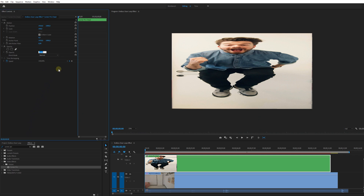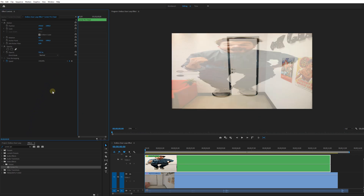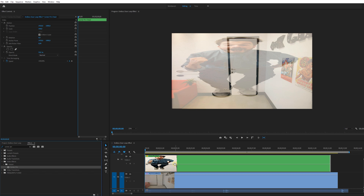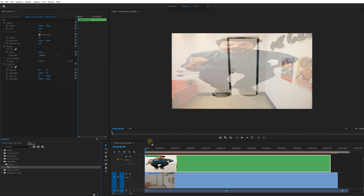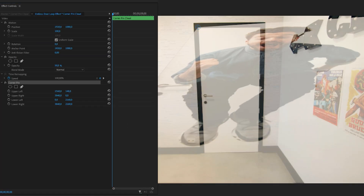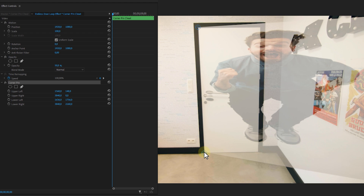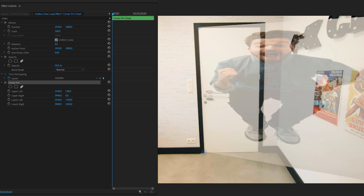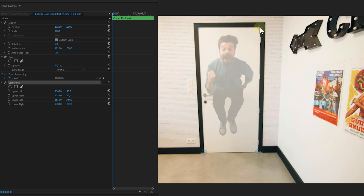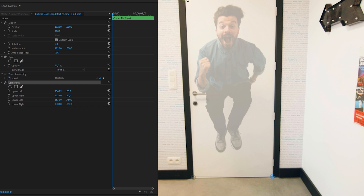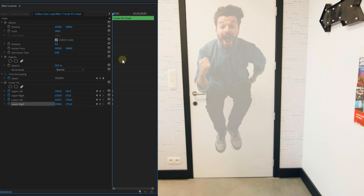Now comes the effect itself. Once again, drag the Corner Pin onto this nested layer and first set the opacity to 50% to make it a bit easier. Make sure to go to the first frame of the clip, then position the Corner Pins to the right corners of the door, set a keyframe for each and every one of them, and then go frame by frame to follow the movement of the door.